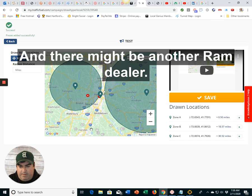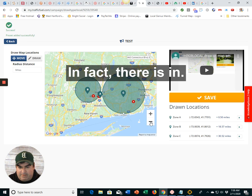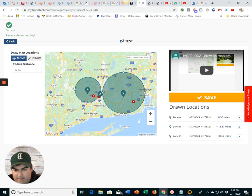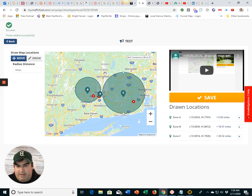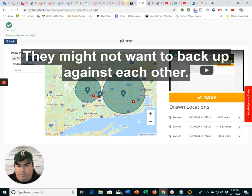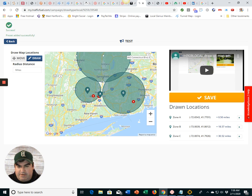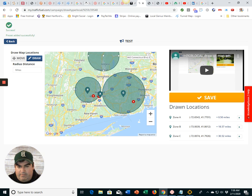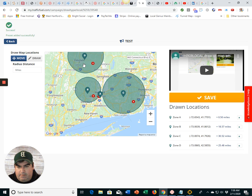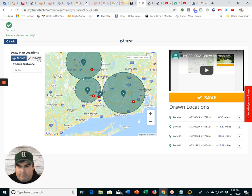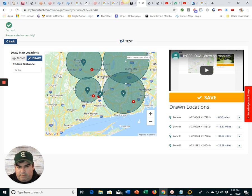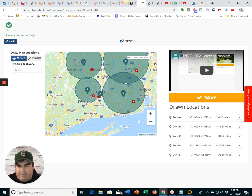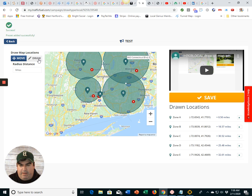And here, and there might be another RAM dealer. In fact, there is in New Haven. So they might not want to buck up against each other. Other side of the river, and here, other side of the river. So we've got the whole area of where they are.